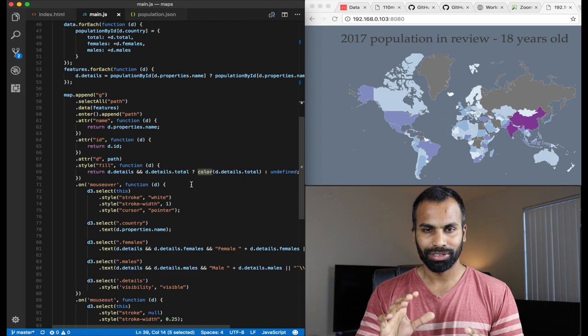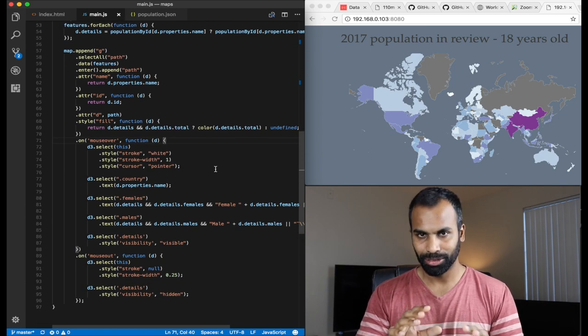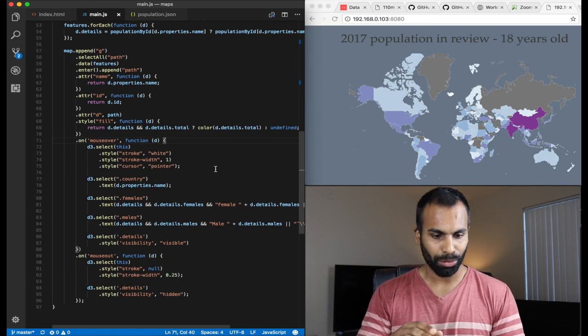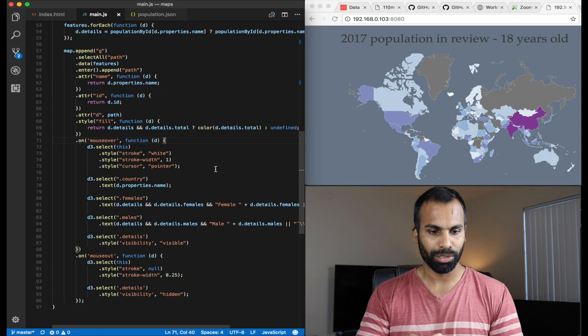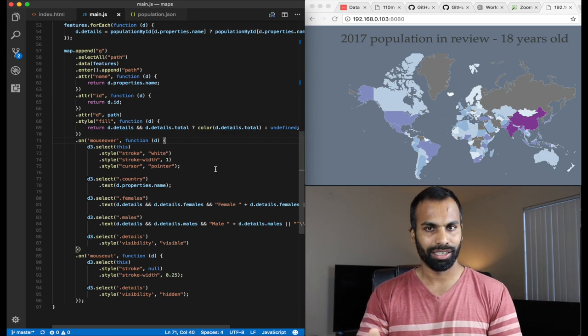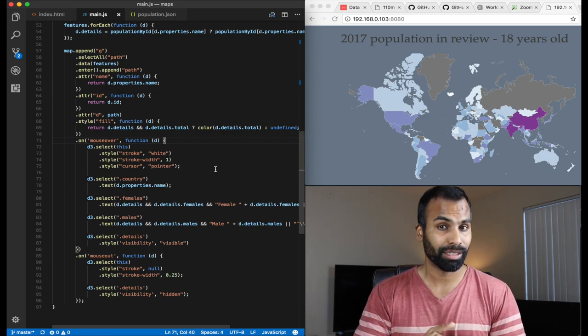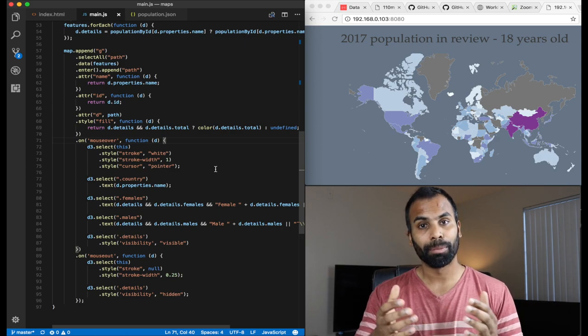Okay. All right. Well, actually, that's about it. So, with that, without having mouse over or mouse out, only with that, you'll be able to generate a choropleth map and the task will be complete.